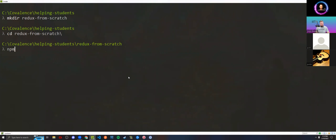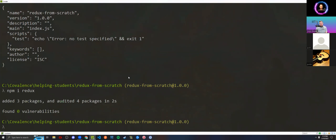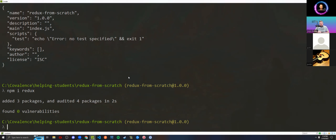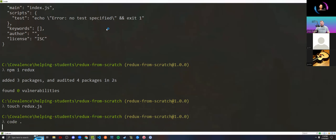We're starting with a simple directory, turning it into a Node application with npm init — passing the -y flag so it auto-answers yes to all the basic properties in package.json. Then we install Redux as a package to this project. I'll touch a new file and call it redux for now, then open up the code editor and get underway showing you how simple this stuff actually is when we break it down to core JavaScript.